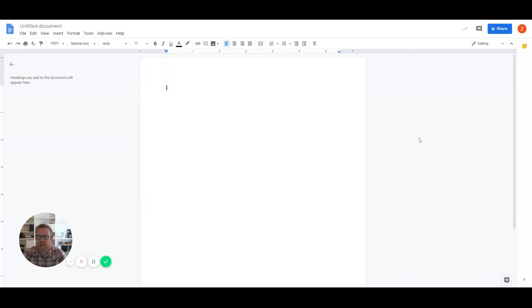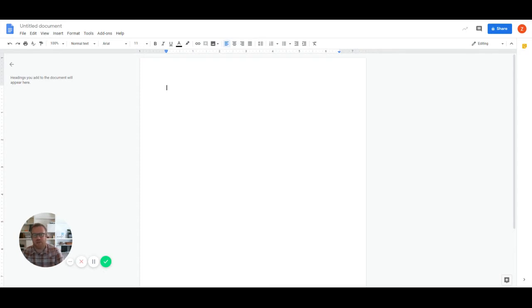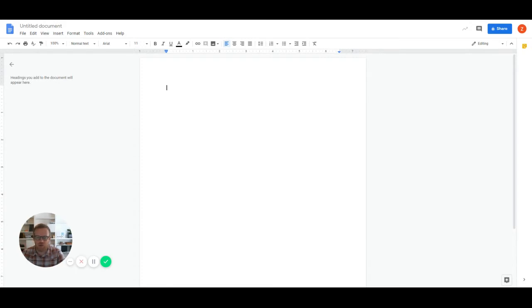Hey, y'all. Zach here with Tech for Lawyers, back again with another Tech Tips Tuesday. Today we're going to talk about Google Docs and Google Drive a little bit, but specifically, I want to talk about version control in Google Docs.